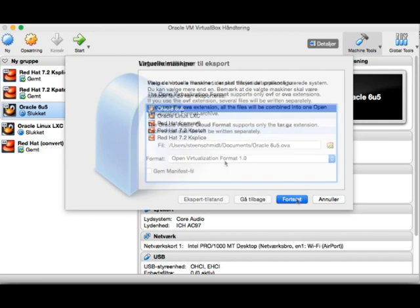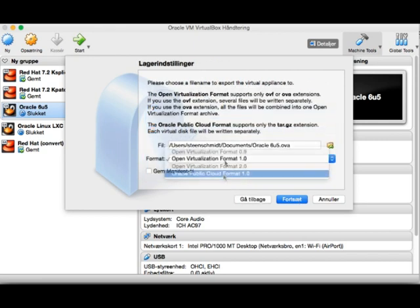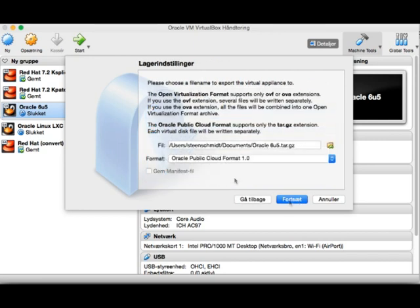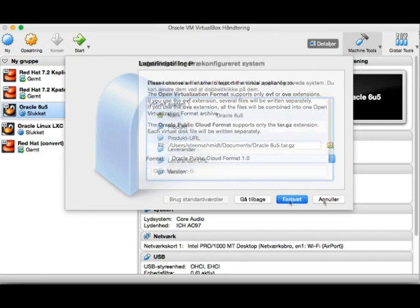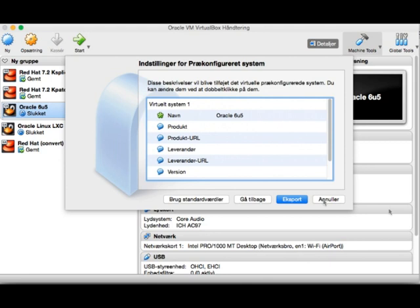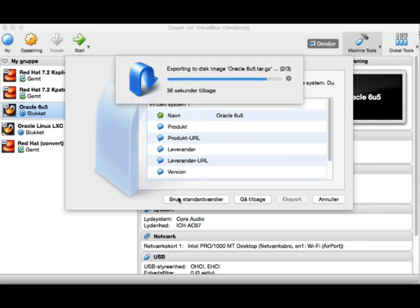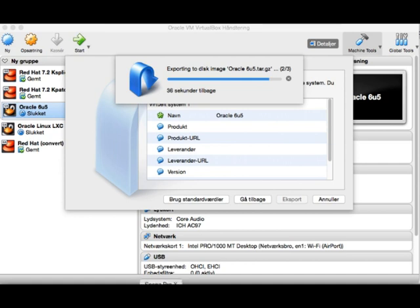I'm going to select Oracle Linux 6 Update 5. Then I'm going to choose the Oracle Public Cloud format 1.0 and do an export. That's going to take a minute. This says 36 seconds left. It's fast, it's on my laptop.